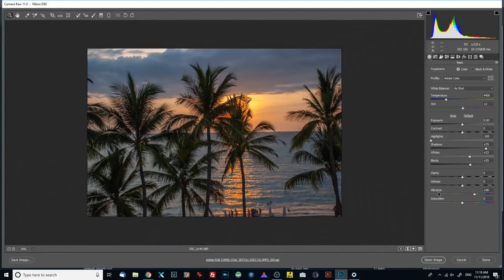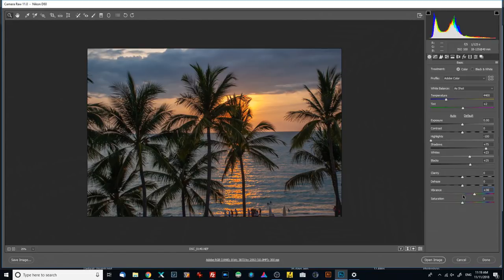I want to add some vibrance to the image. The difference between vibrance and saturation is that saturation adds color everywhere — to all areas of the image. The vibrance slider, however, works differently: it adds color only to areas that have muted colors. So if you have anything that is a bright, saturated color in the image, that won't be changed. But if you have a dull sky or something like that, vibrance will add some saturation to it.